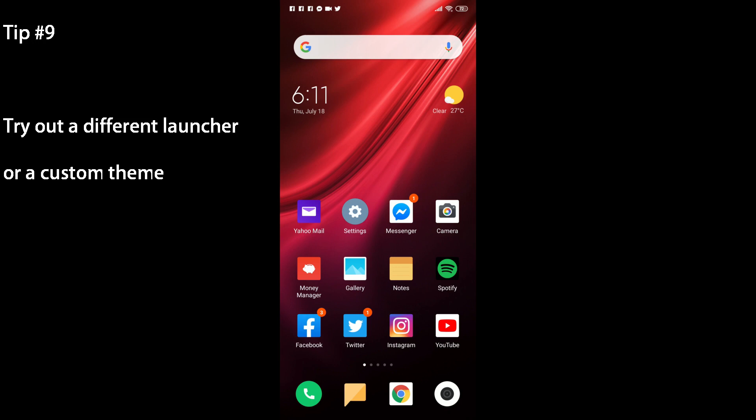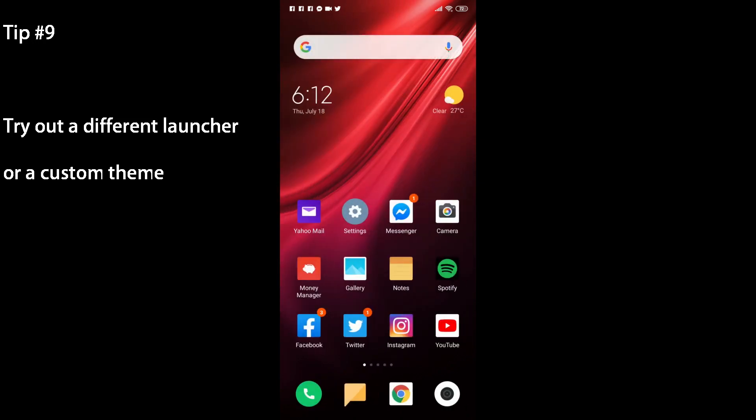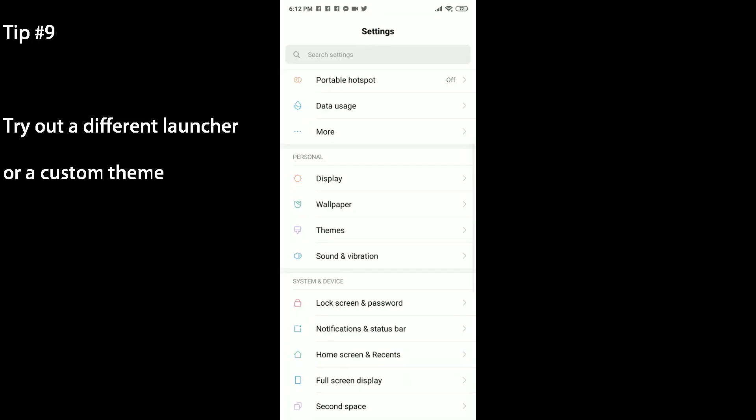The next tip is to try out a custom launcher if you can't get over the lack of an app drawer with MIUI. But since I don't have a launcher to try out right here, I'll leave some links down below for Nova Launcher and some other launchers that are my personal recommendation.